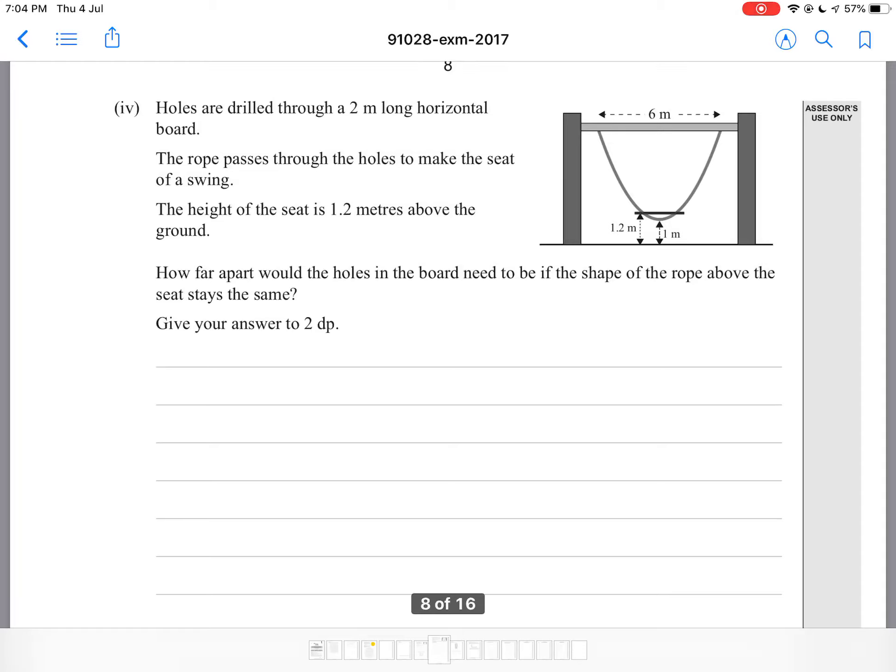Hey guys, welcome to part 2 for the 2017 Level 1 Tables and Equations Graphs. I'm going to continue back on from where we left off.